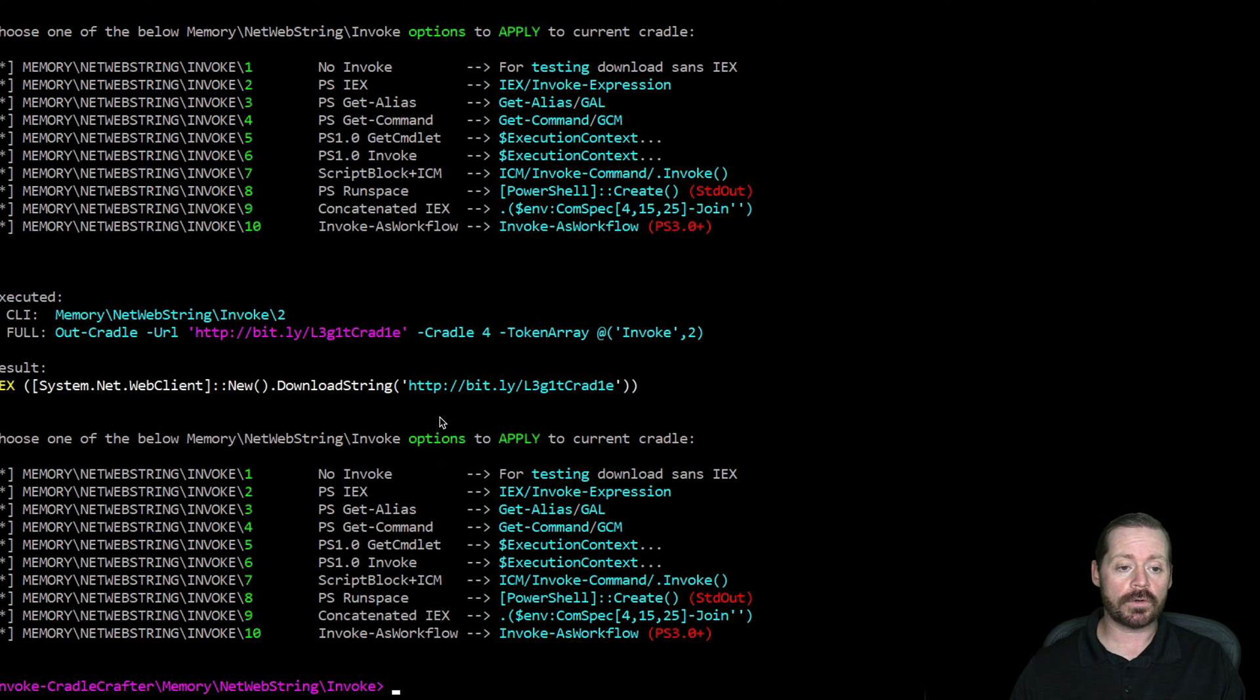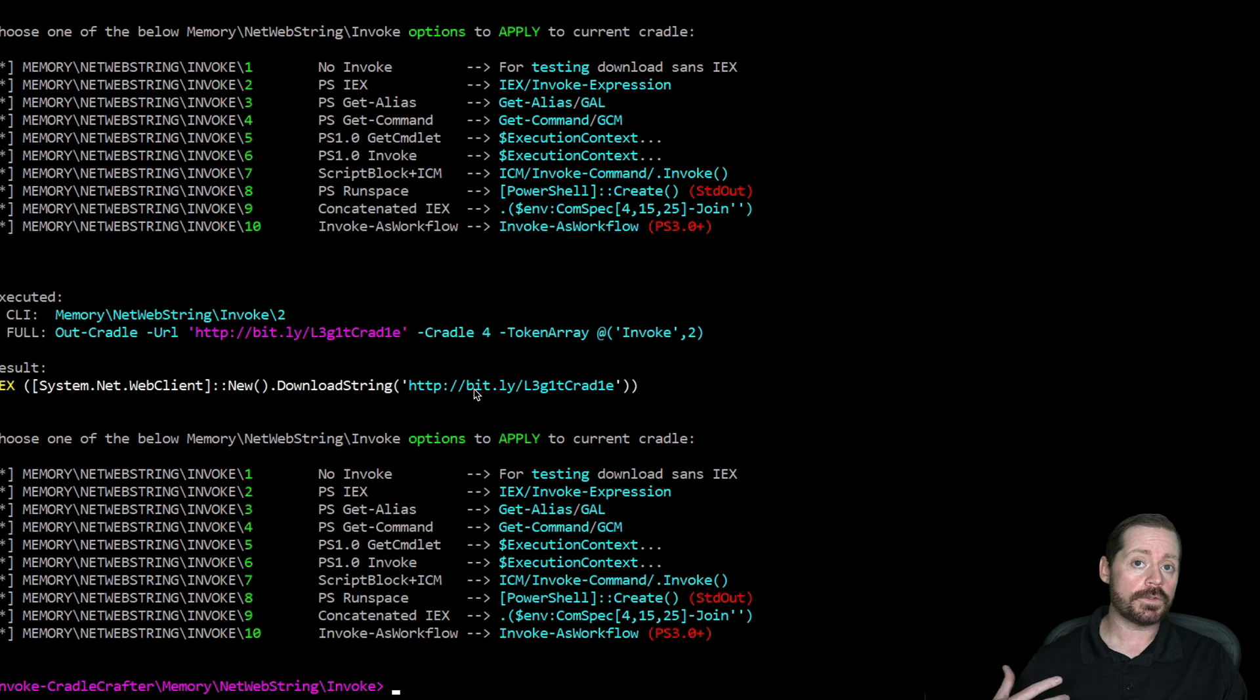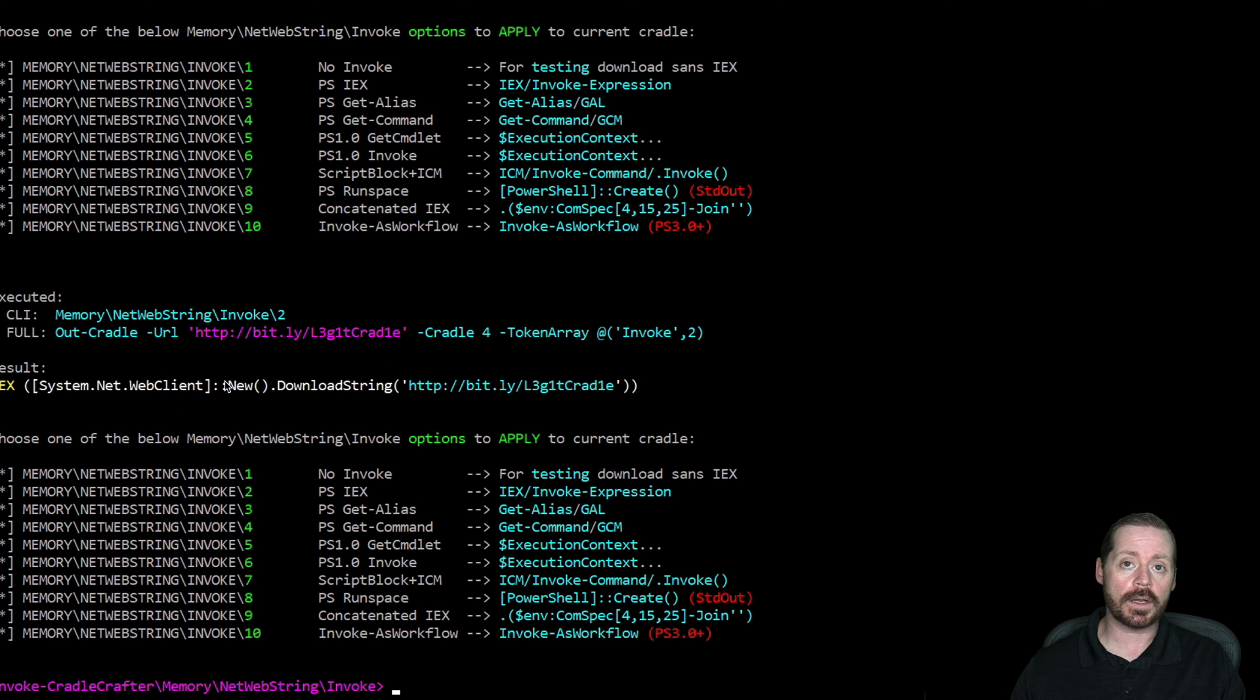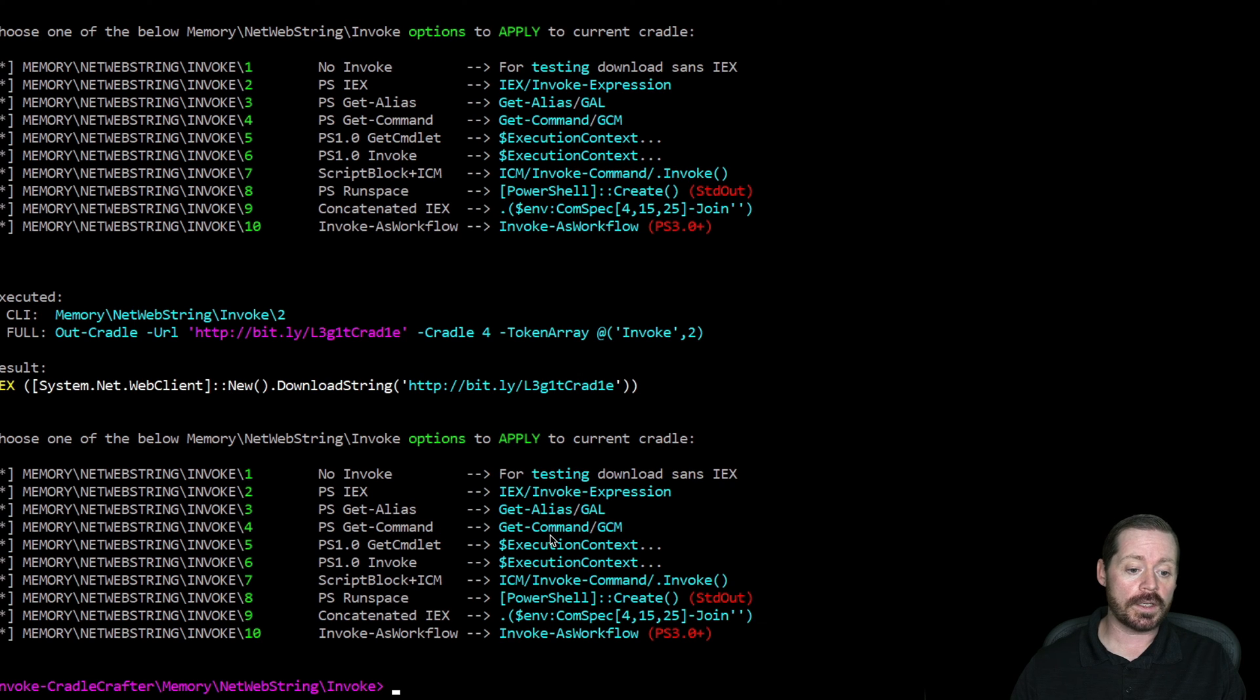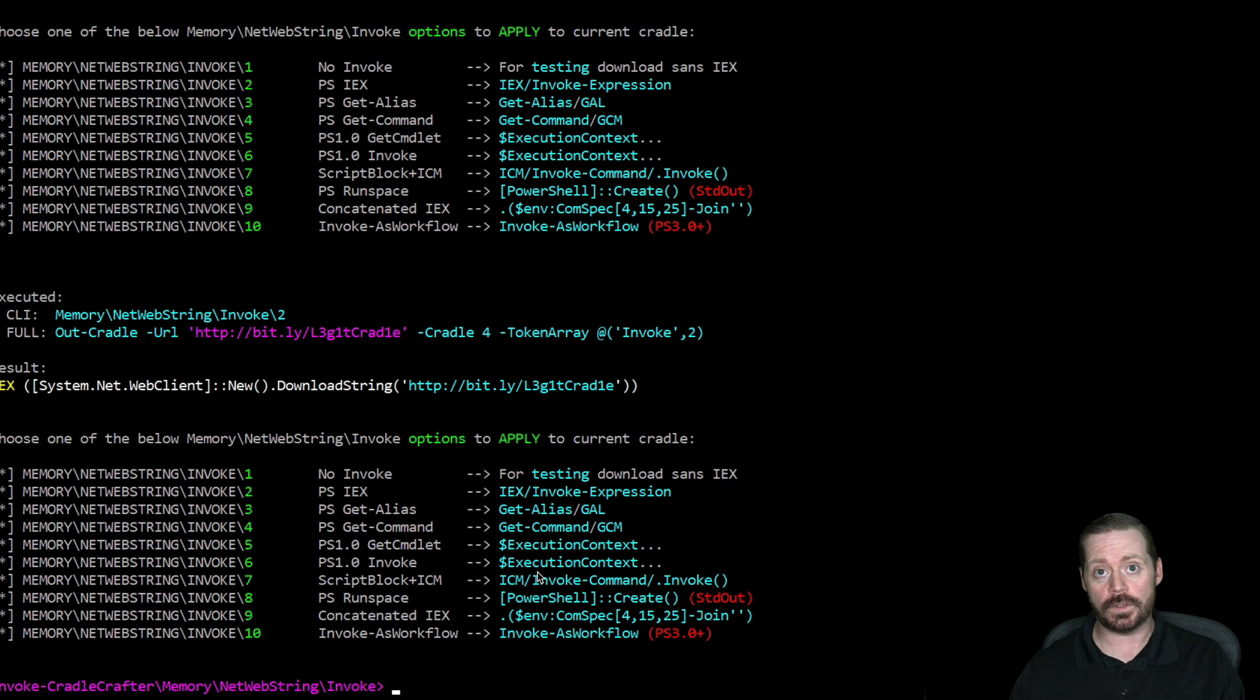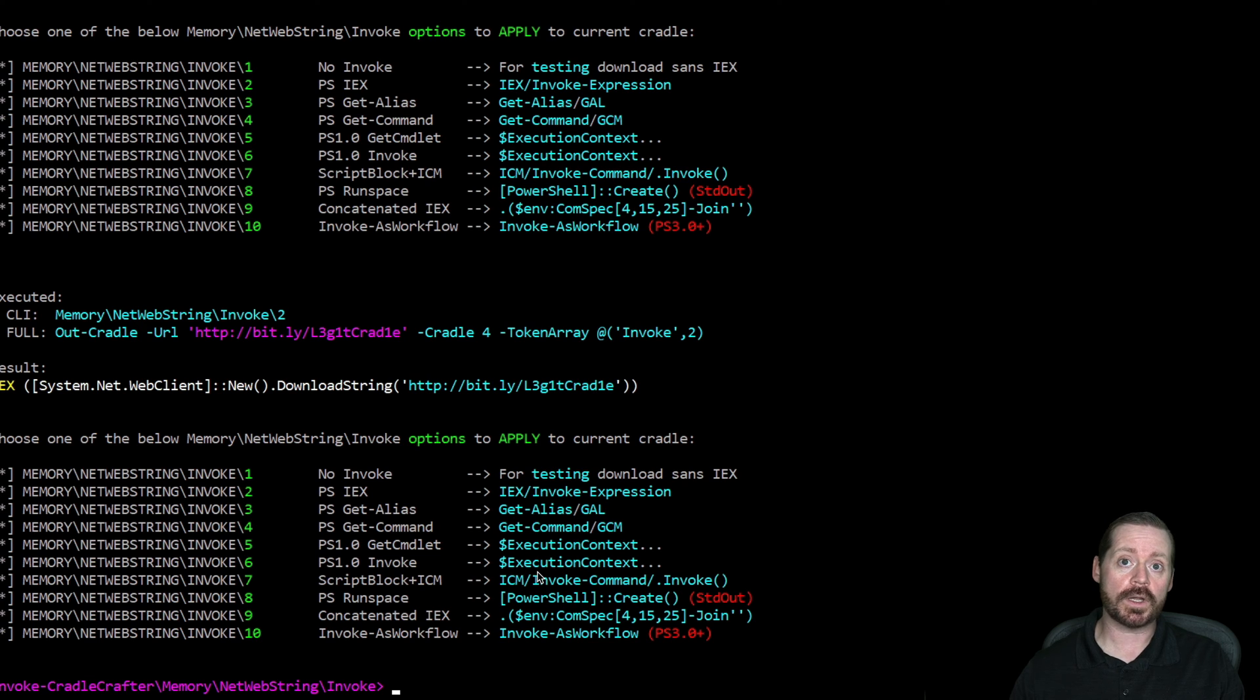But the cool thing about Invoke-CradleCrafter is it'll give you all sorts of different ways. So if you're being caught on the System.Net.WebClient IEX version, maybe you get alias, maybe you do certutil, maybe you do some other method to get your binary into memory. You can totally do that.